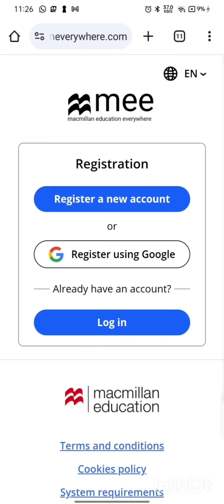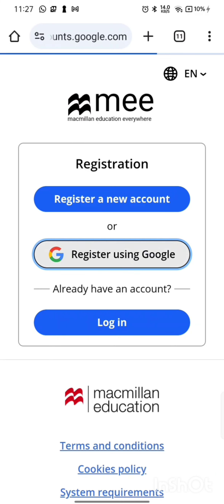It will take you to the web browser site. Then if you want to register a new account, click on Register a New Account. If you want to register using Google, click on Register Using Google. I would suggest registering using Google, so let's click on Register Using Google.